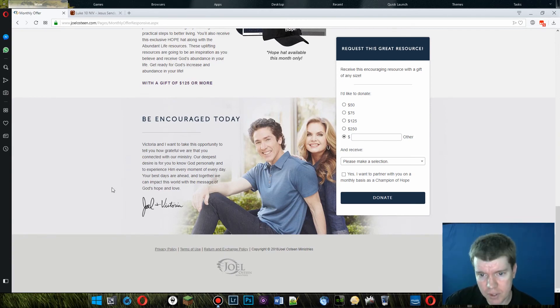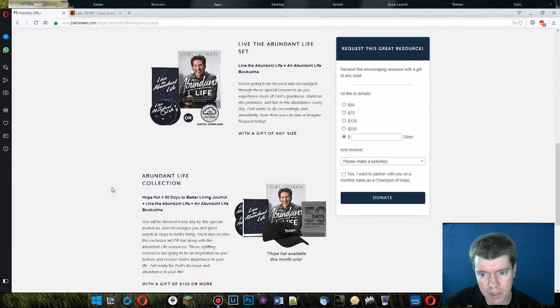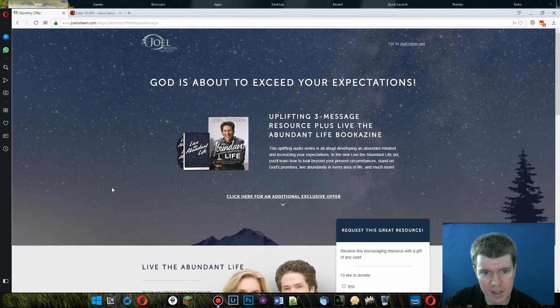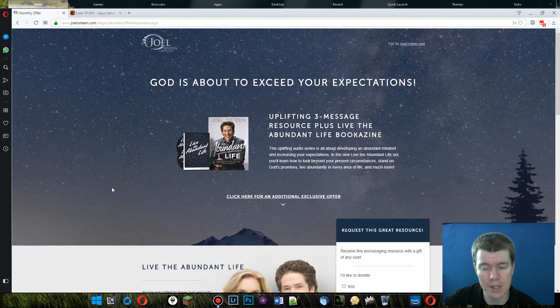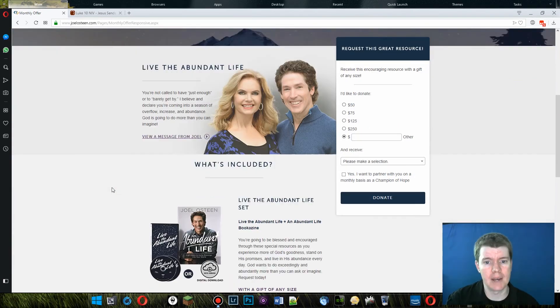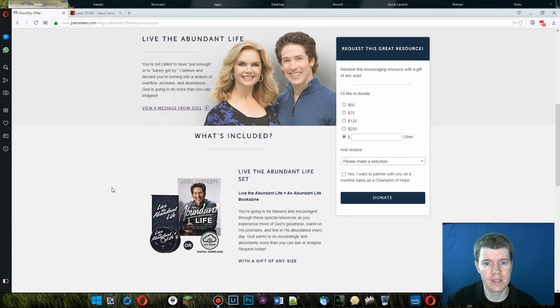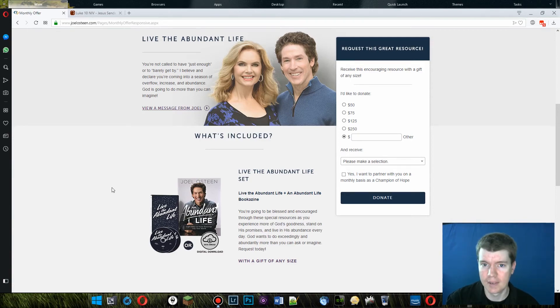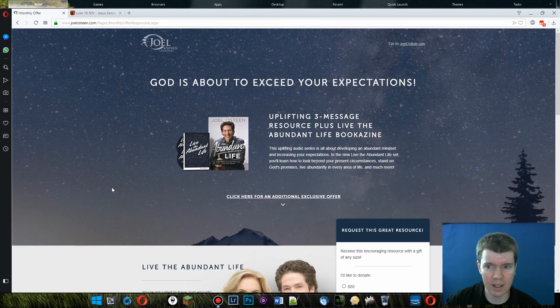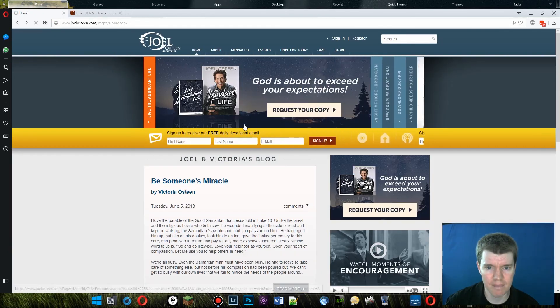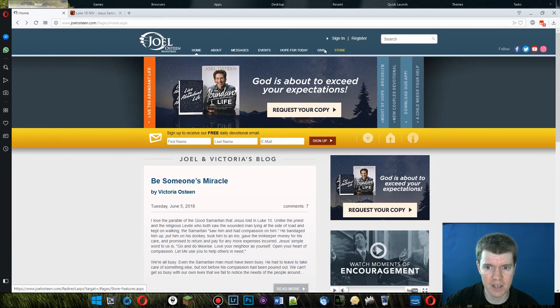Yeah. Joel Osteen is a rich man's preacher, fleecing rich people, which I suppose isn't as bad, but it's not great. It's not great. So that, I think that's all I got for you today. Maybe we'll see if he sells stuff. Here we go. Store.